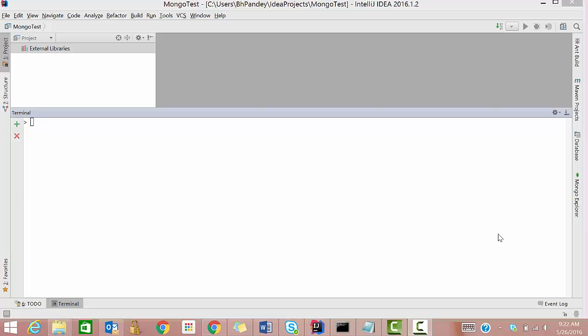Hi guys, in the previous tutorial we learned how to create a database and insert data into it. So in this one we'll learn how to remove data from a database and how to update it.